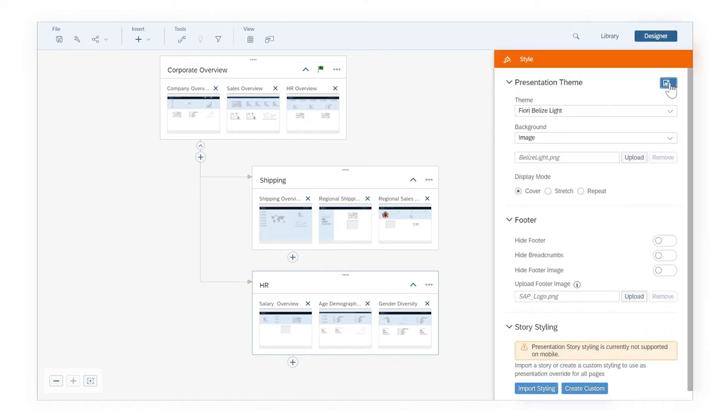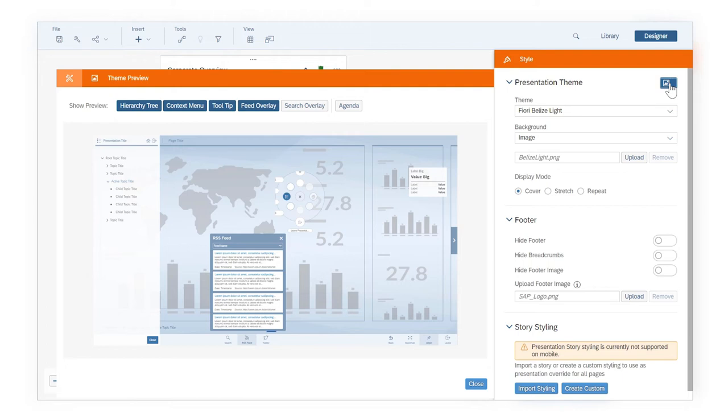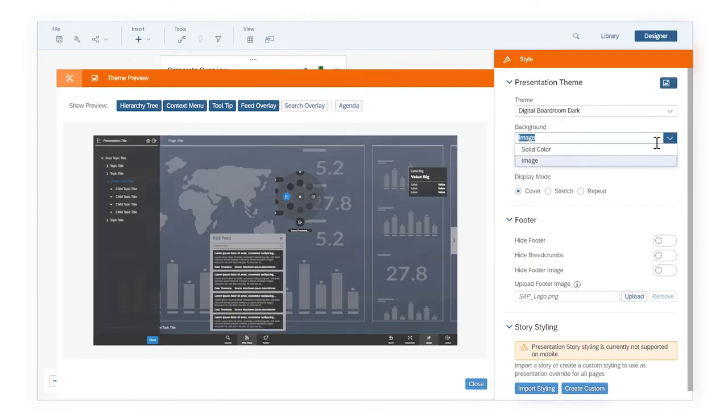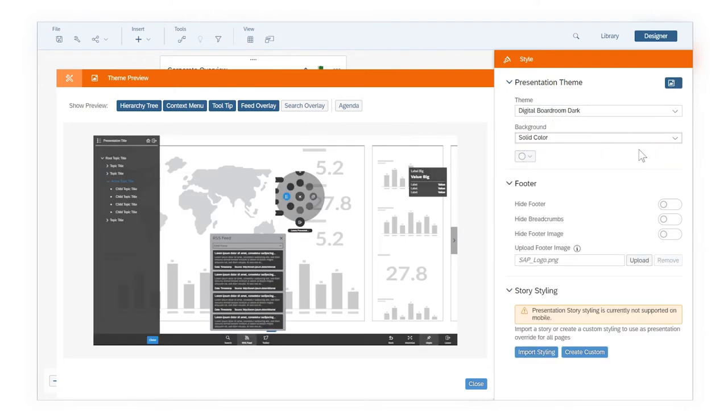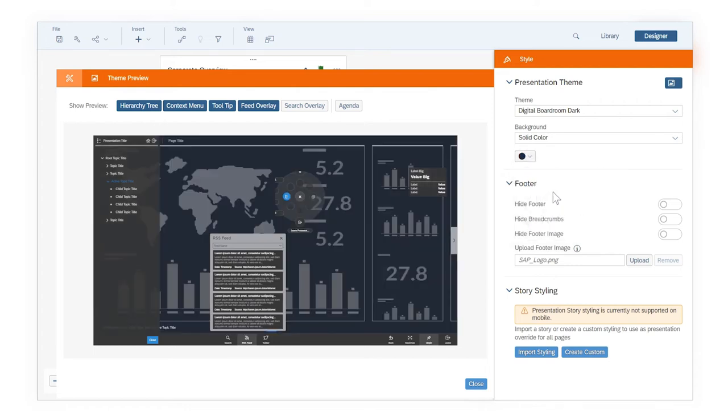And you can preview and customize the look of your presentation by applying themes and adjusting other styling options, including overriding the existing styling of the imported stories.